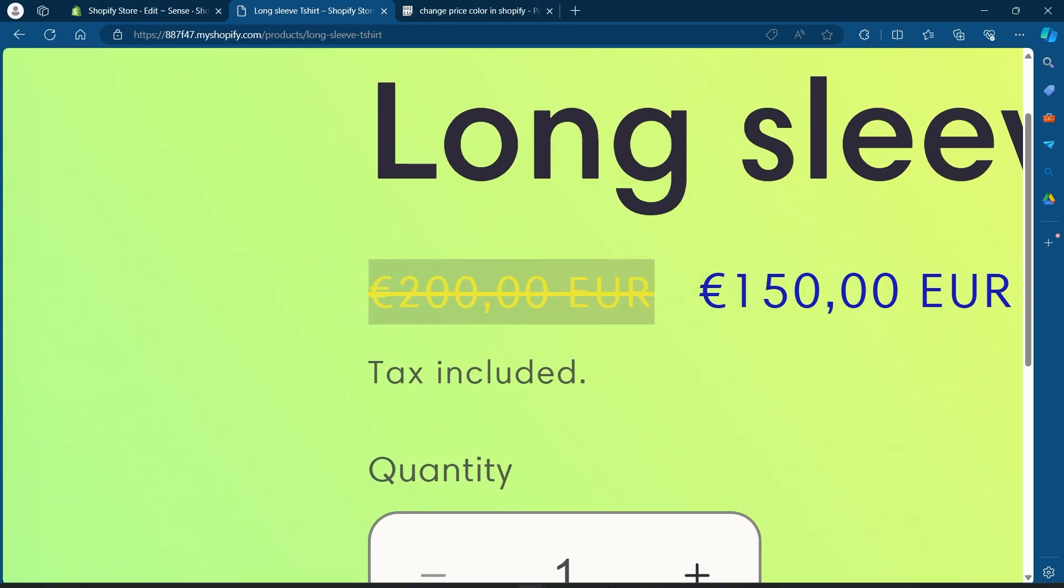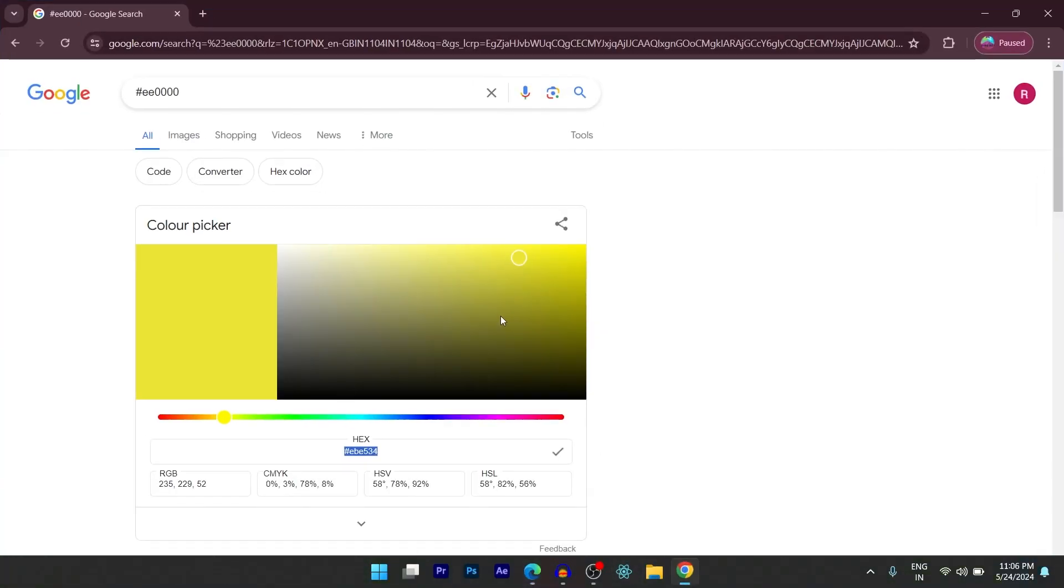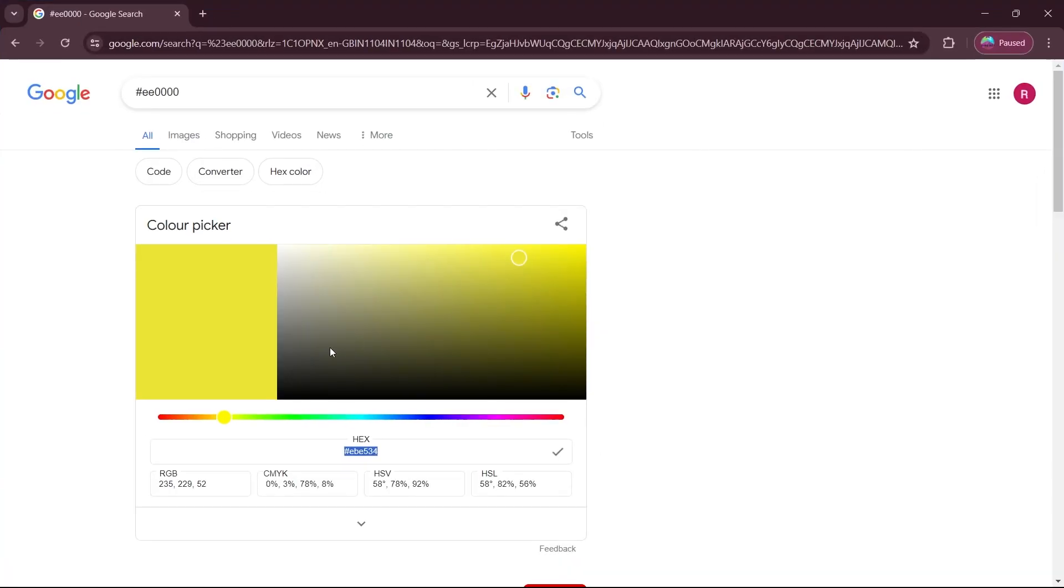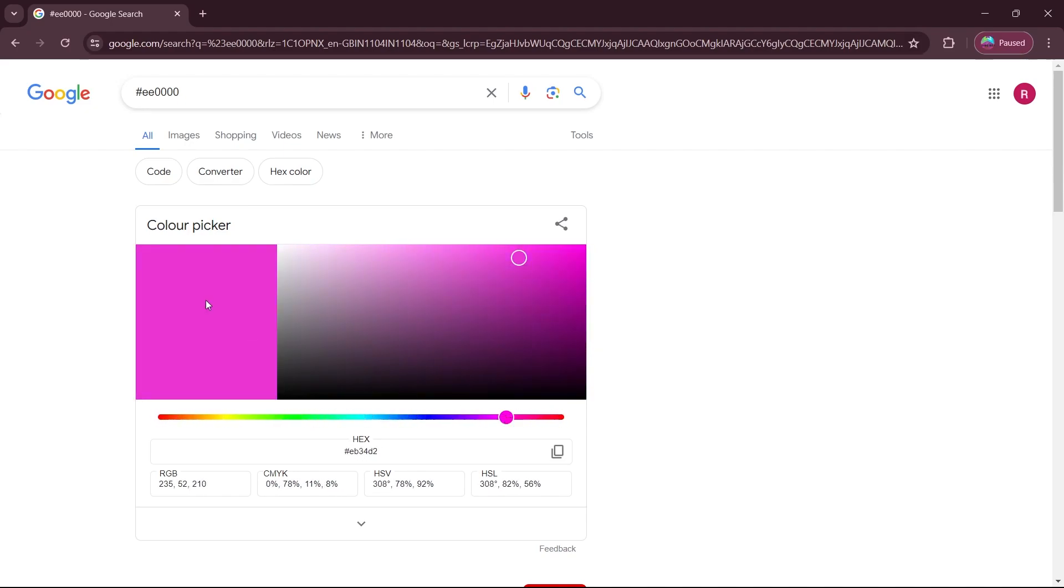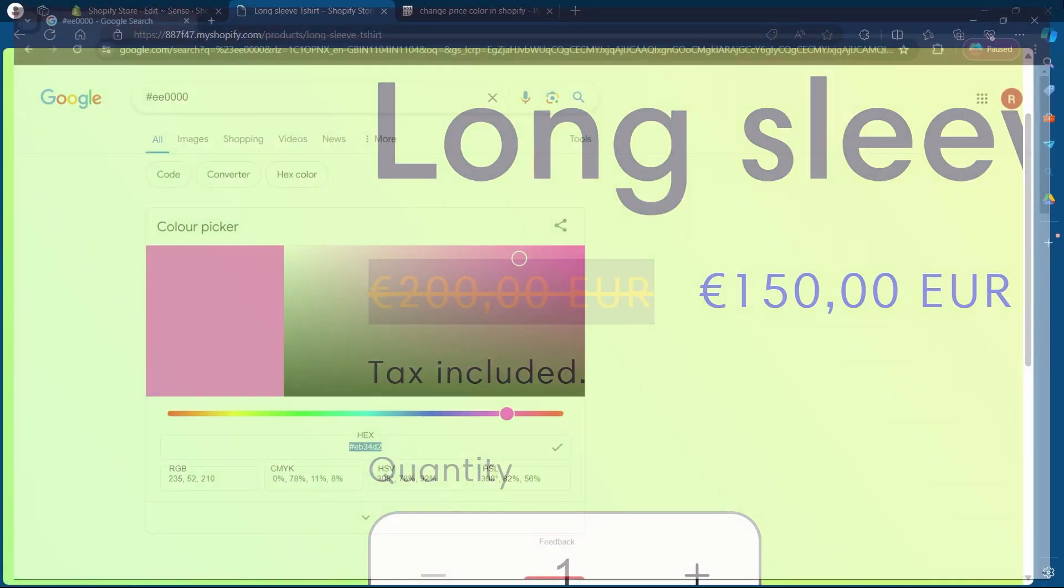So I chose yellow in this color picker. I can choose any color that I want. For example, I want something like purple. So I will select purple, copy this code,